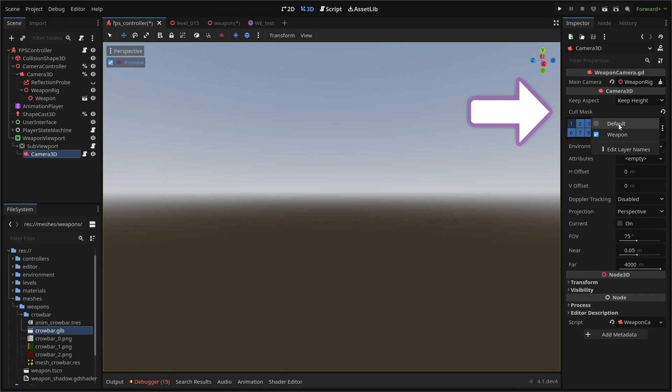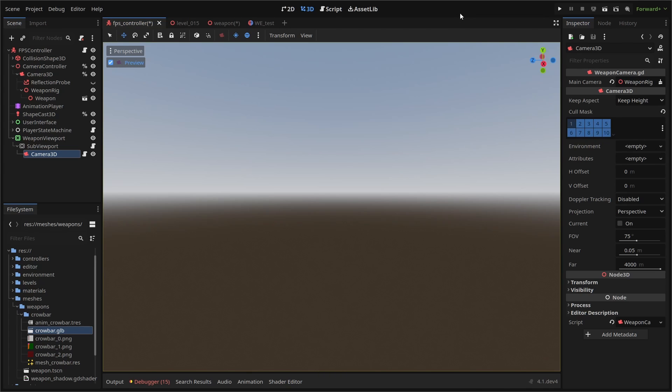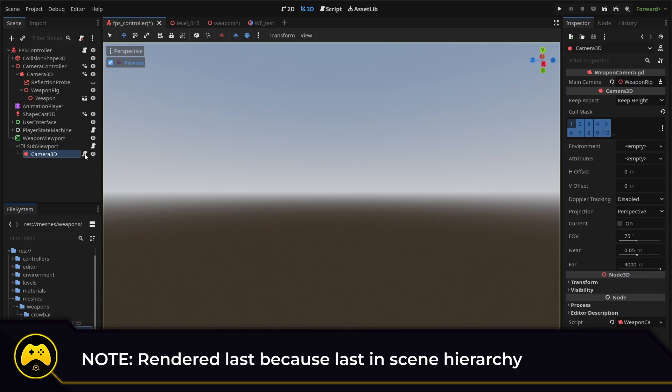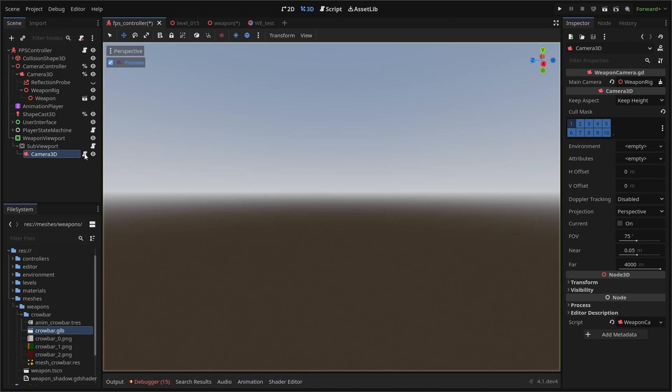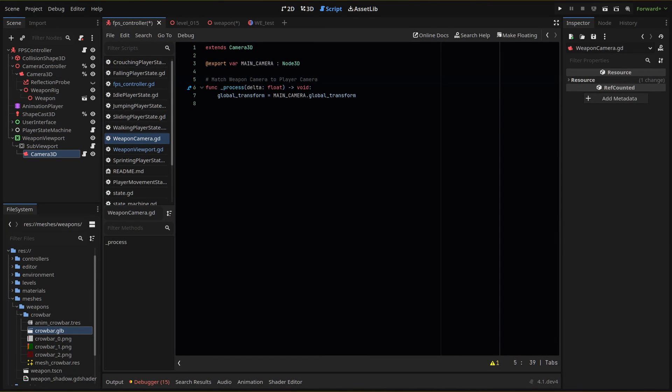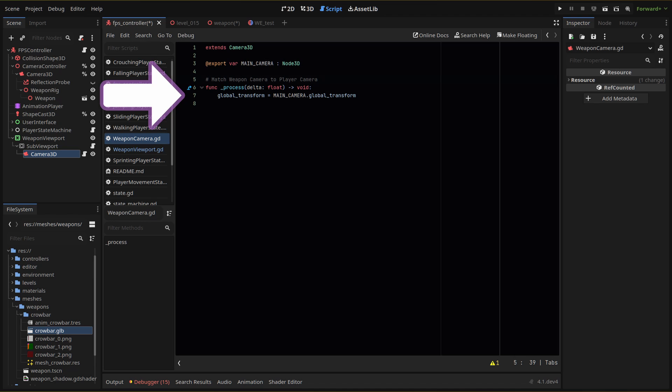We've now separated the rendering of our world and weapon model, meaning we can set two different field of views and our weapon will always be rendered last. Finally, we need to match the weapon camera transform to our player camera transform. We can easily do that by attaching another script to our weapon camera where we get our main camera node and set the global transform of our weapon camera to the global transform of our player camera.